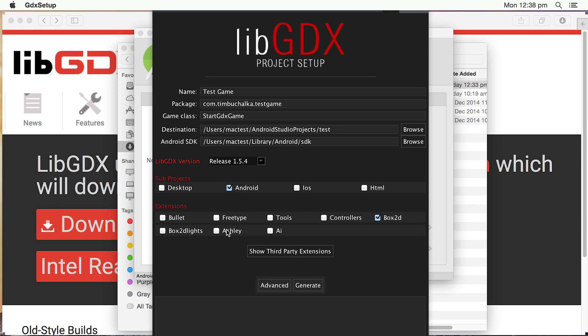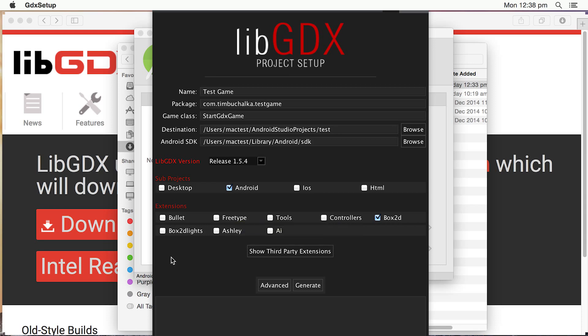There's also some optional extensions that you can download, and some of these are really pretty cool. I mean, if you wanted to, you could just literally just select everything. In my case, I'm going to select, or I'm going to go through and tell you what they are.